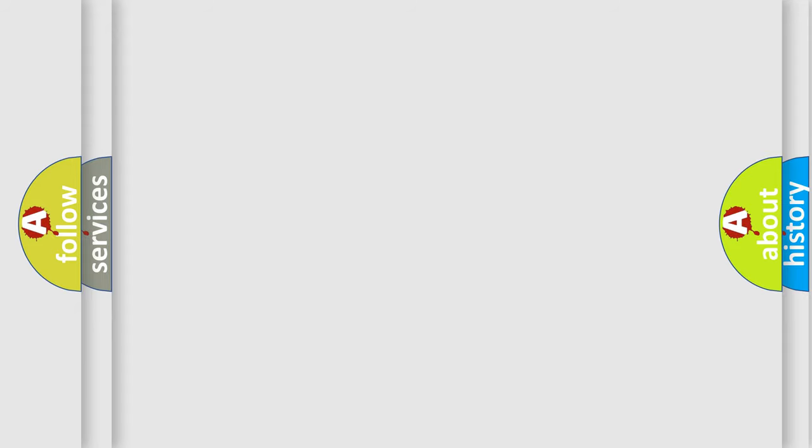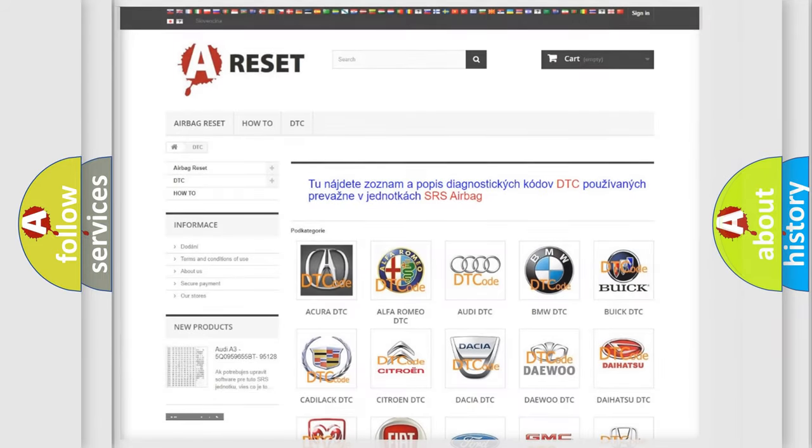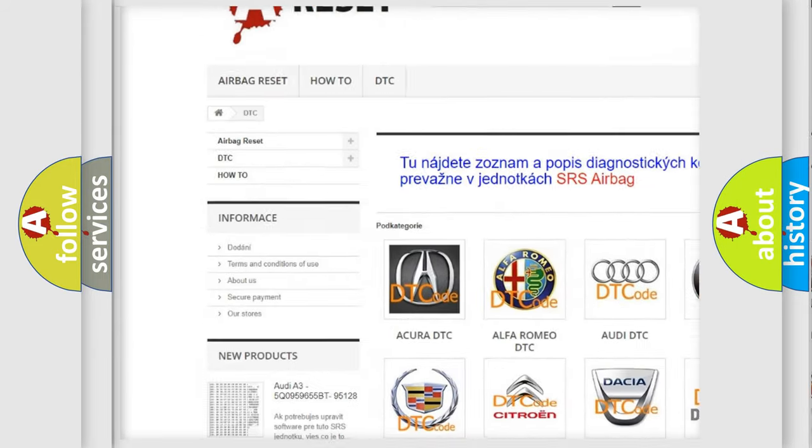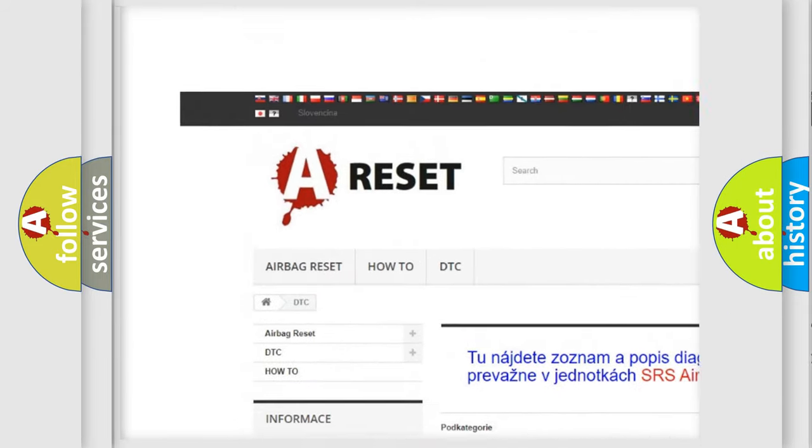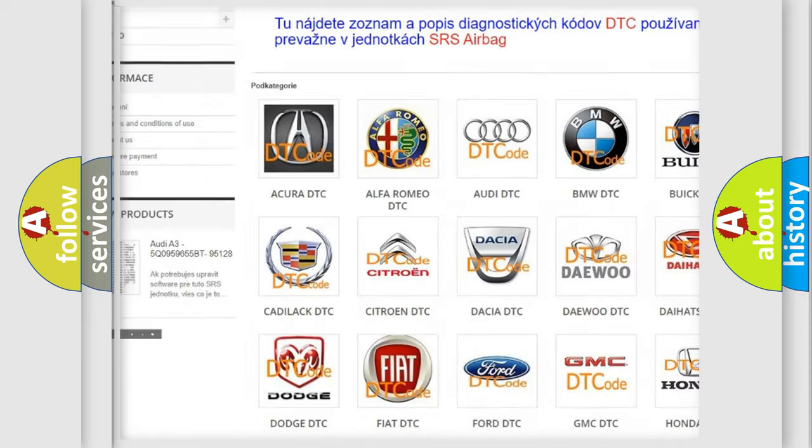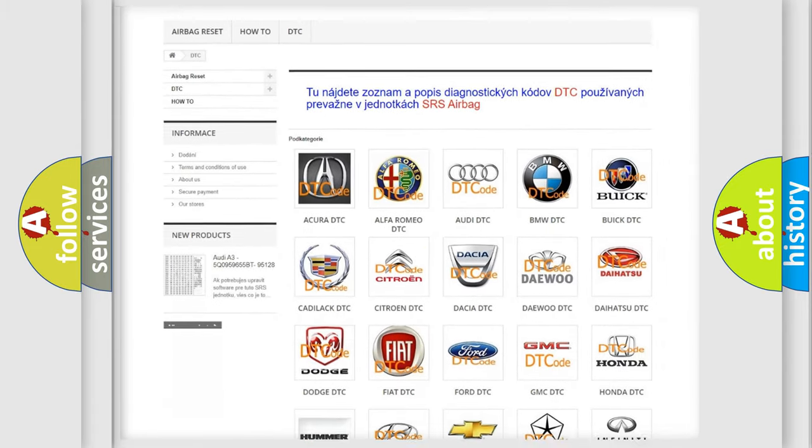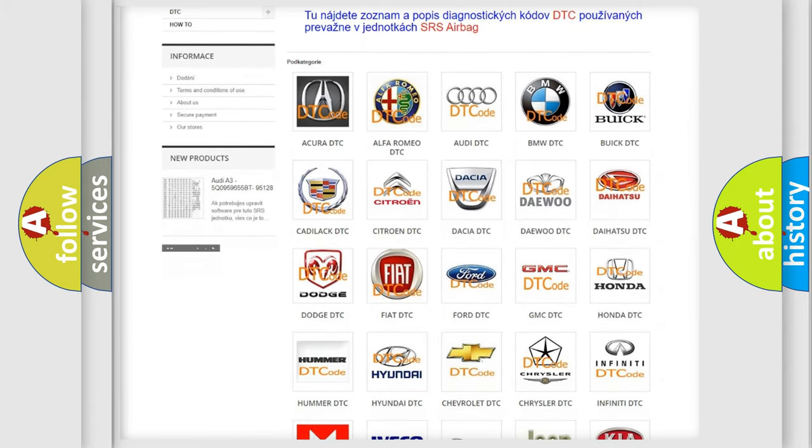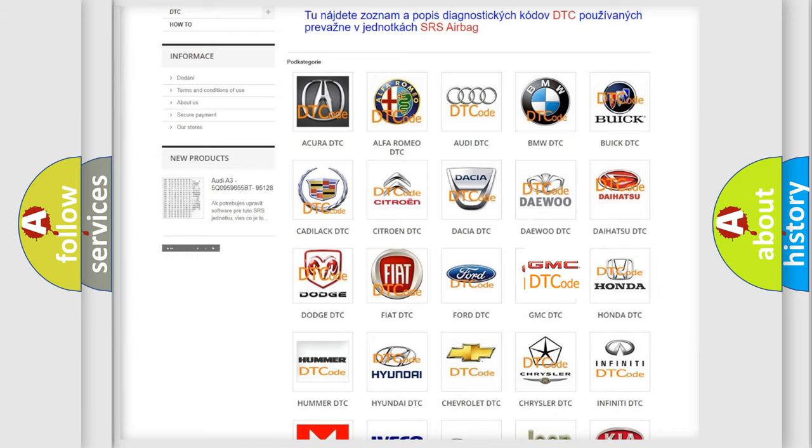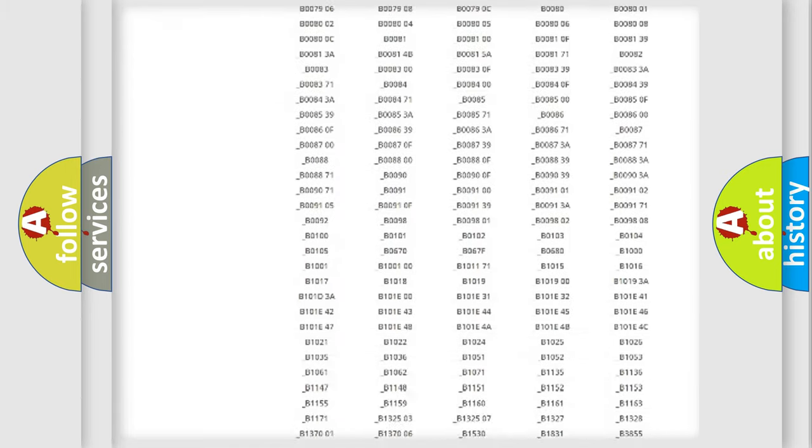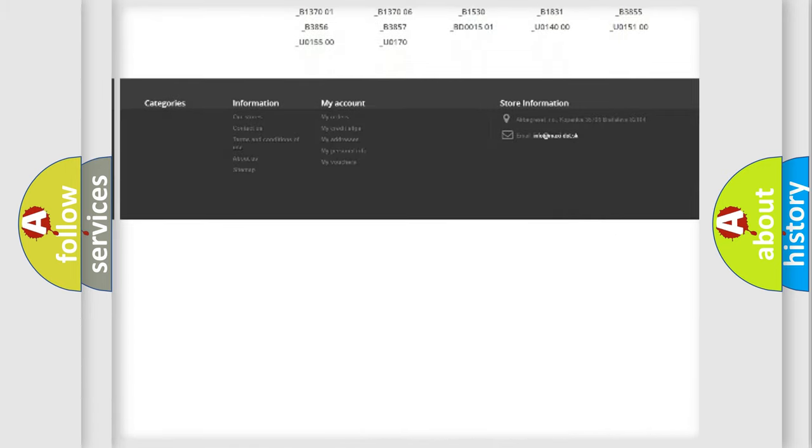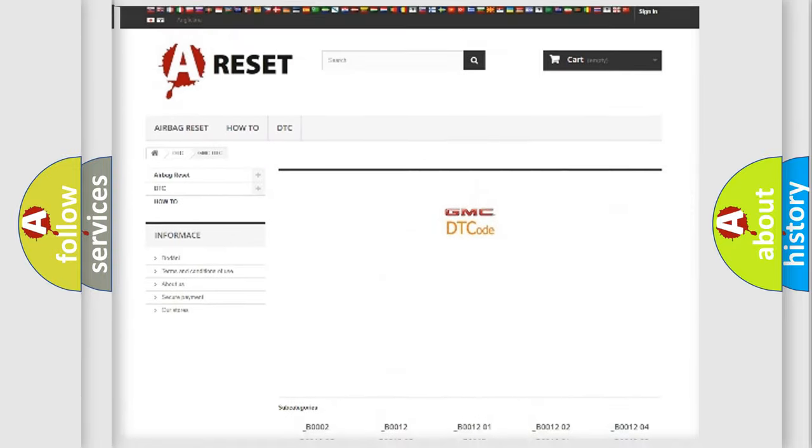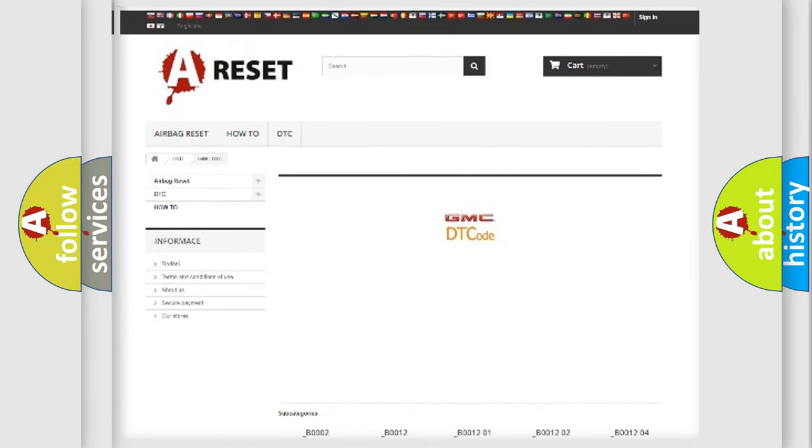Our website airbagreset.sk produces useful videos for you. You do not have to go through the OBD2 protocol anymore to know how to troubleshoot any car breakdown. You will find all the diagnostic codes that can be diagnosed in GMC vehicles.